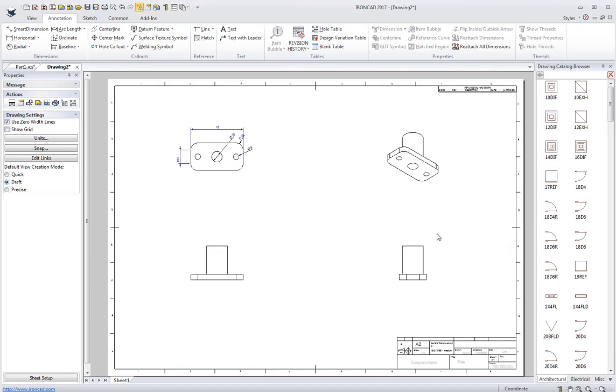So that's just kind of an overview of the IronCAD user interface. I hope you've enjoyed this video. Thank you very much.